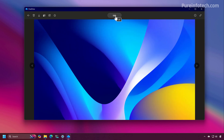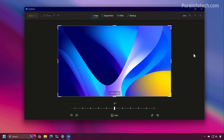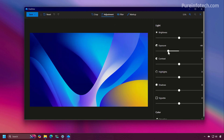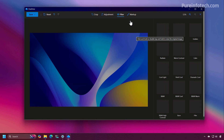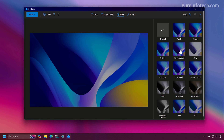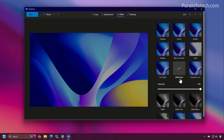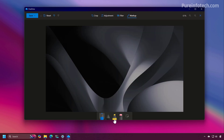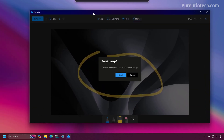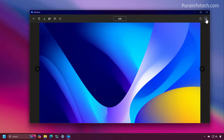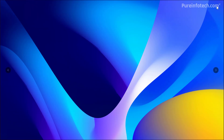If we click on edit we get some basic editing tools including crop, adjust, filters, and markup. We also have a toggle to view the image in full screen.